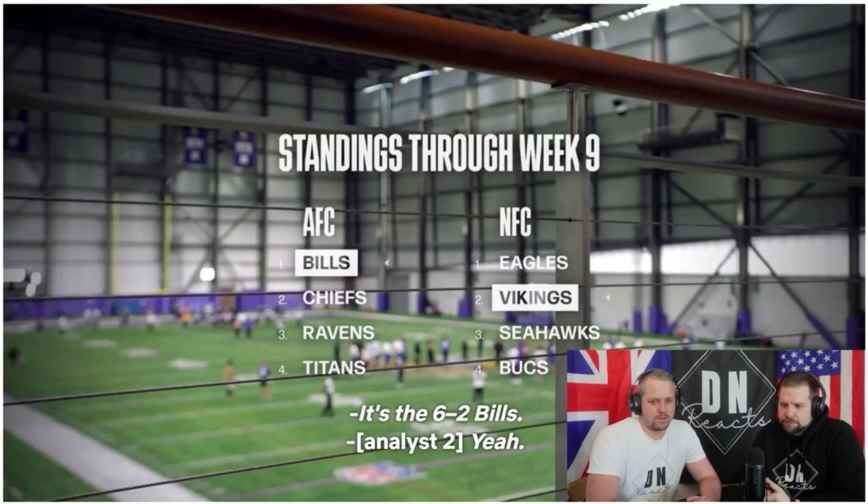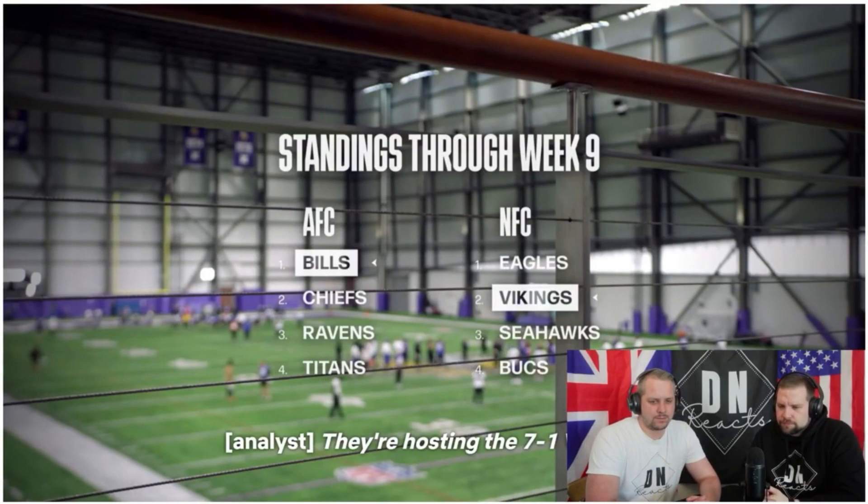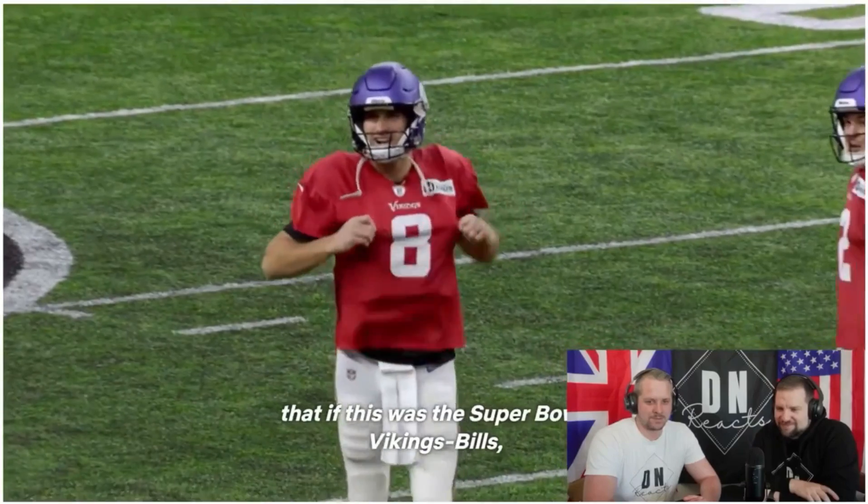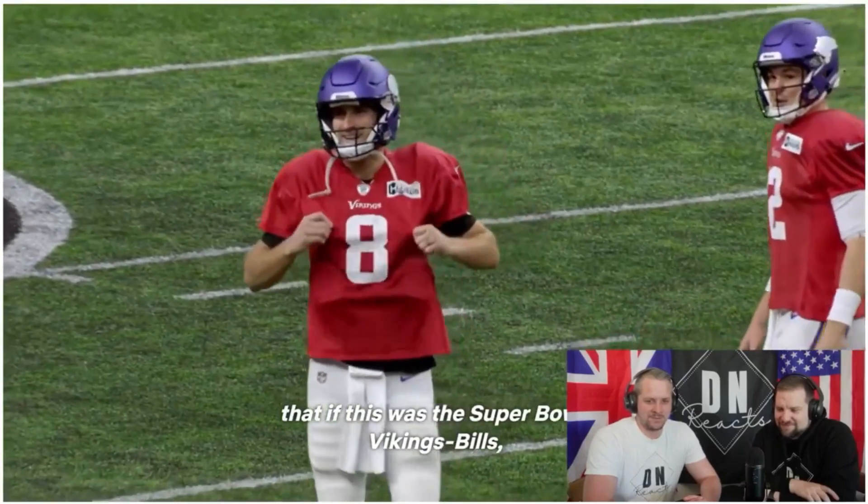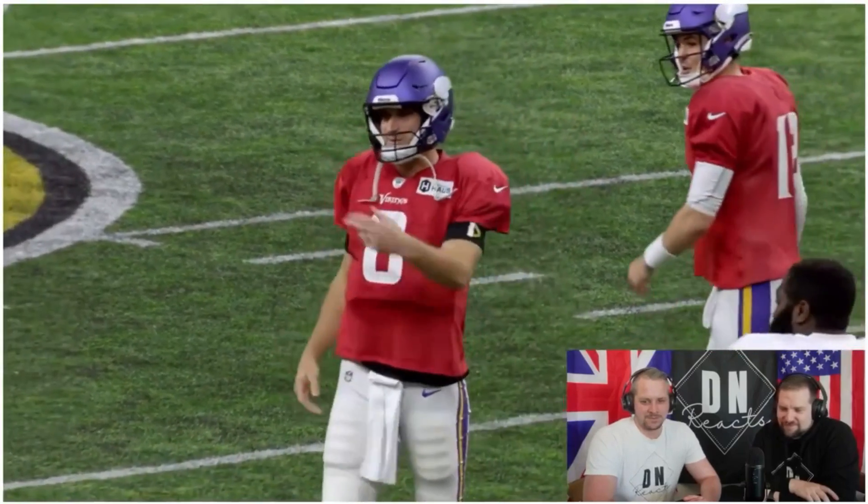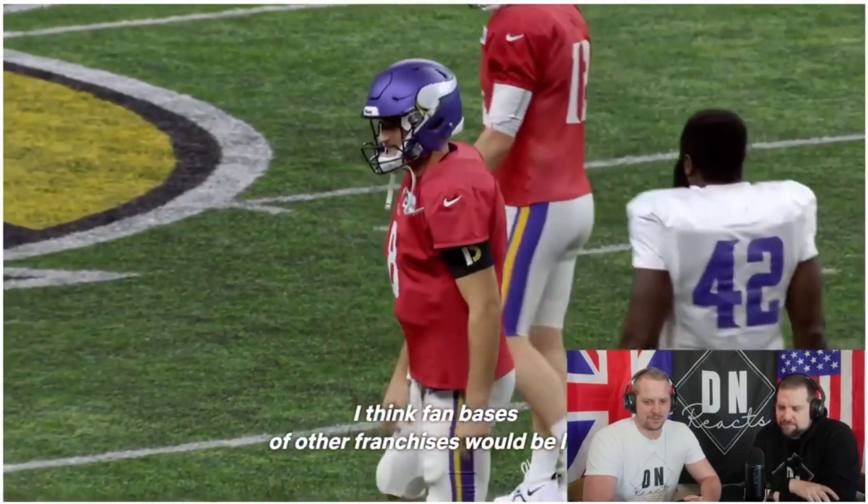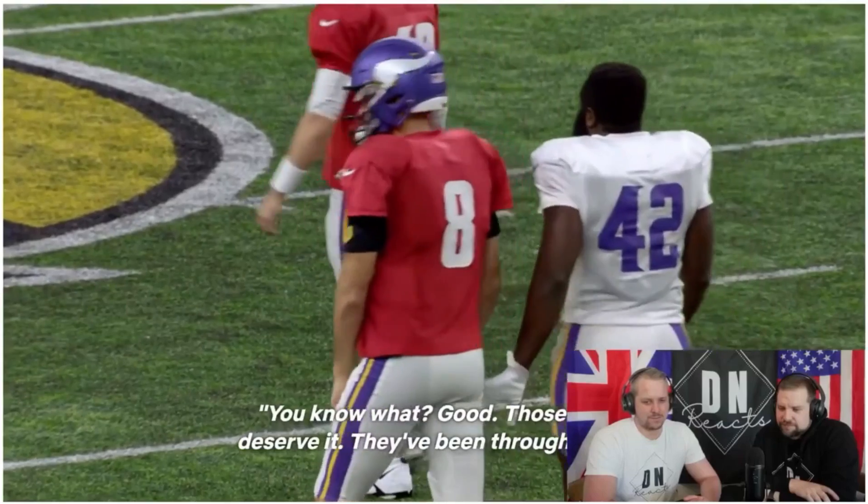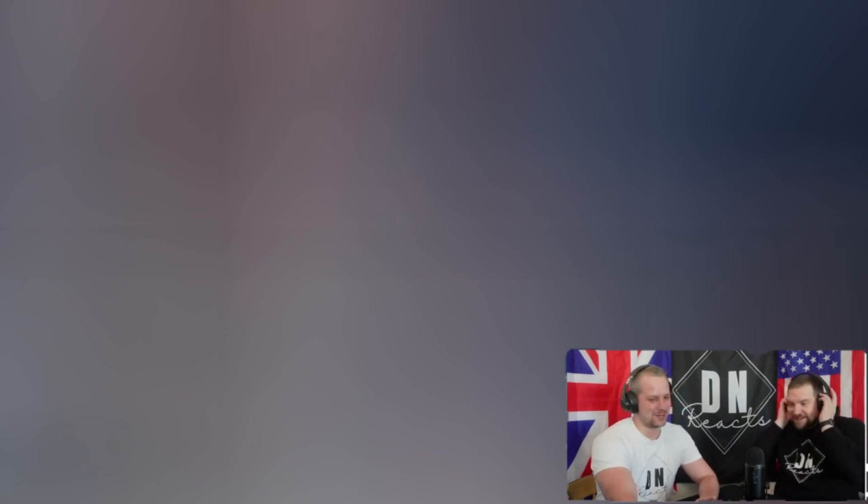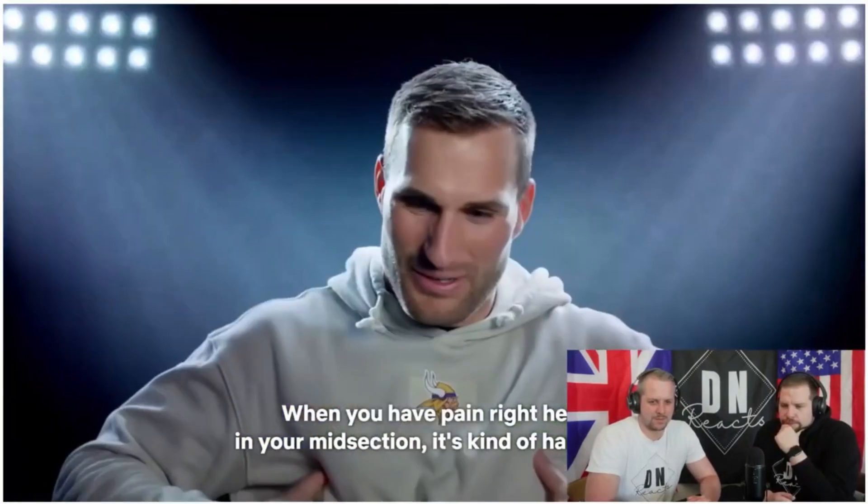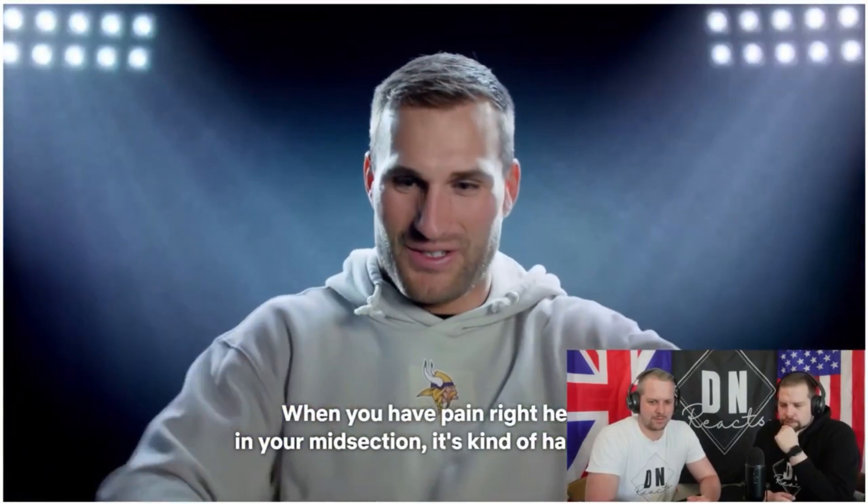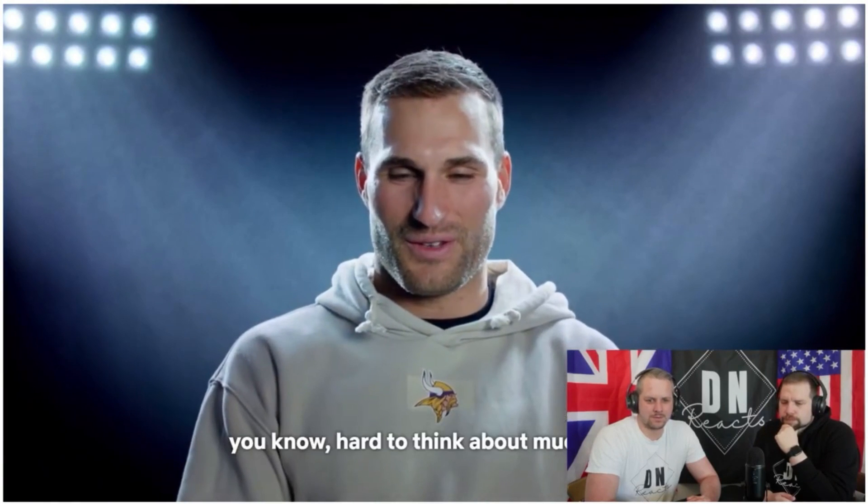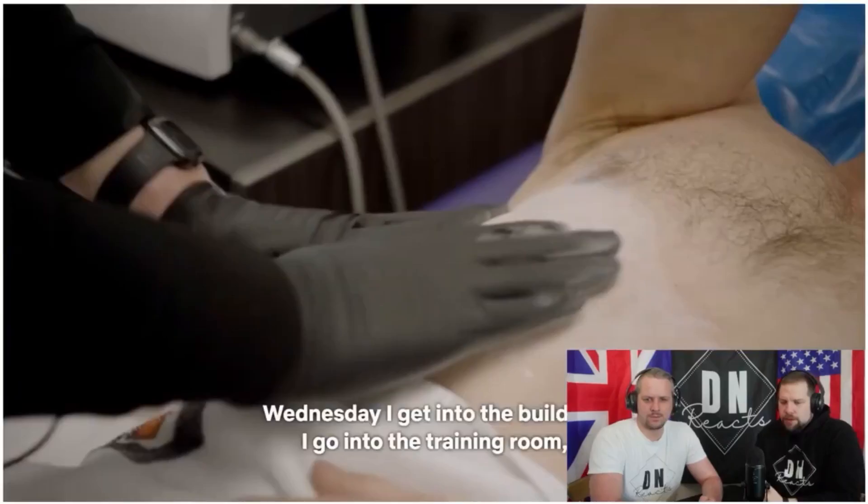It's the six and two Bills. They're hosting the seven and one Vikings. That means that if this was the Super Bowl, Vikings, Bills, I think fan bases of the other 30 franchises would be like, you know what, good. Those fans deserve it. Cleveland and Chicago met in the World Series. Yes. They were the two with the longest run. I don't think these two have the longest run, but it's been, I don't know much about the Bills side, but I know for the Vikings, it's been a long time. When you're painting right here in your midsection, it's just kind of hard to, you know, hard to think about much else.